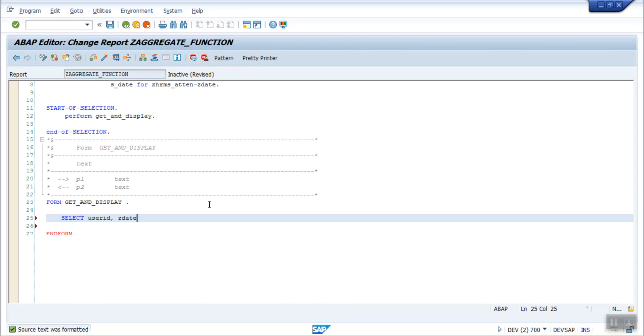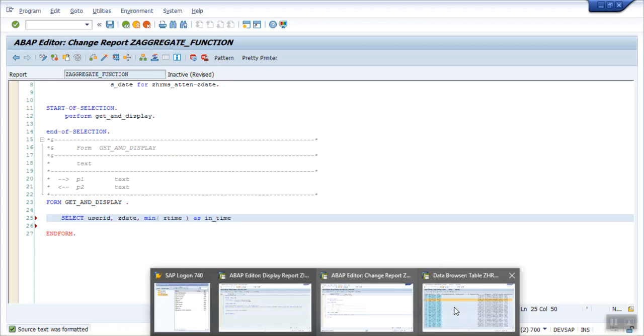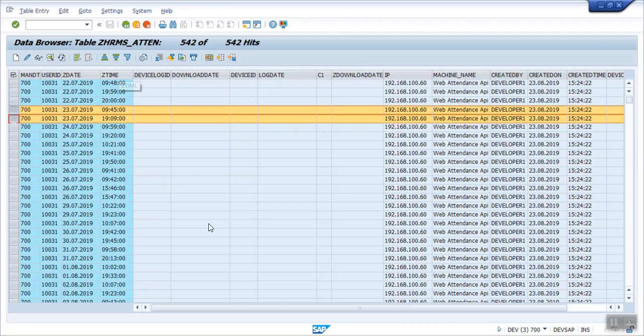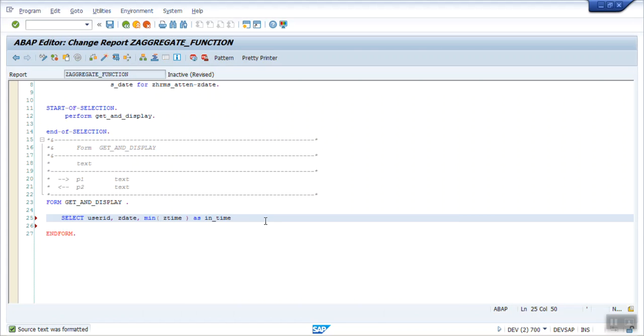Now in third field I want the in time, so here I am using MIN, that is the lowest time of that day. ZTIME as let's say in_time. And what I want is another field as MAX, that is the max time of that particular day.